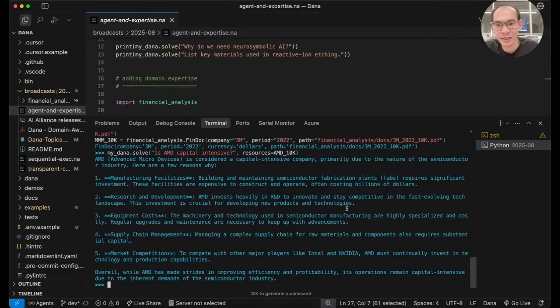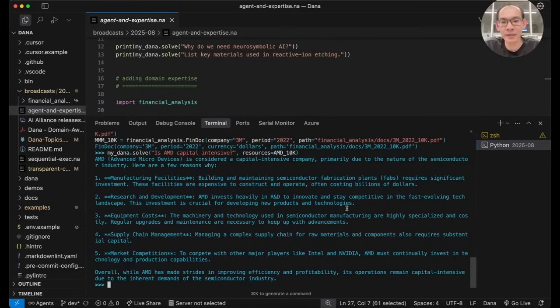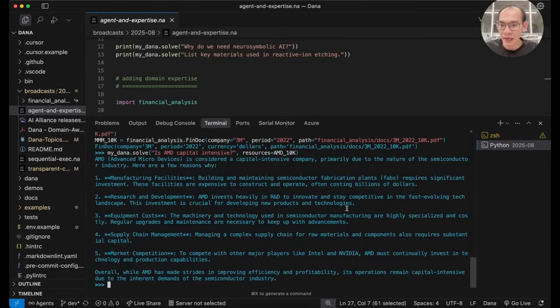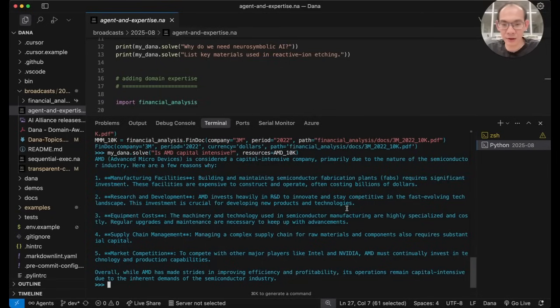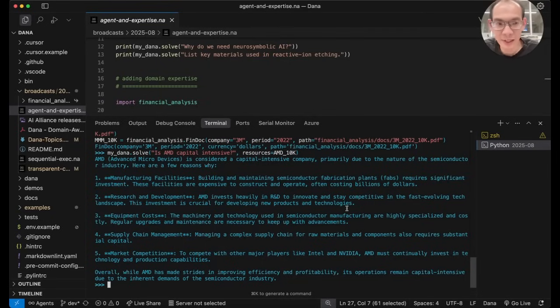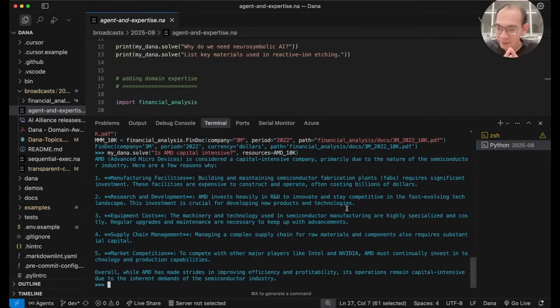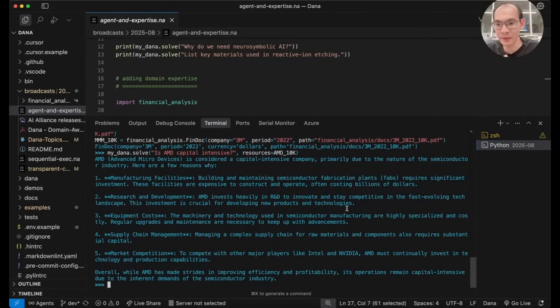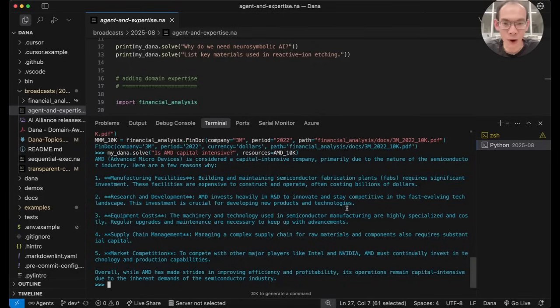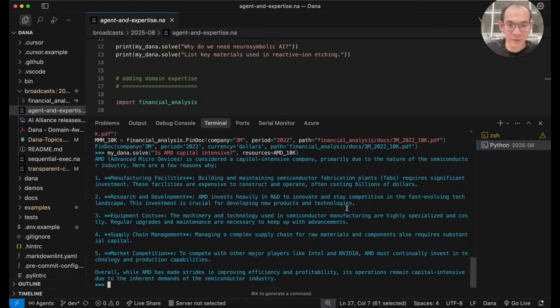It says generally AMD may be a capital intensive company because the industry it is in, which is semiconductor, has a lot of heavy equipment, has a lot of machinery. So it thinks that AMD is likely to be capital intensive. So this is a sufficiently interesting answer, but still shallow relative to the expected quality and the amount of detail that this question deserves.